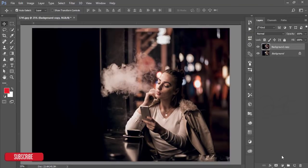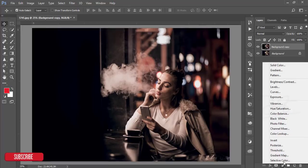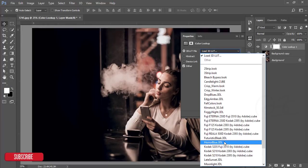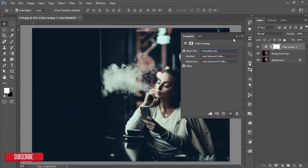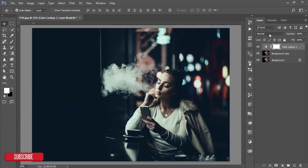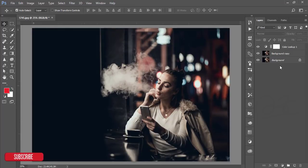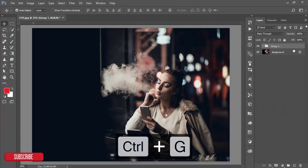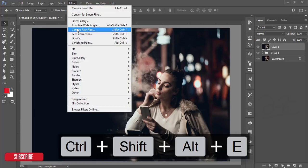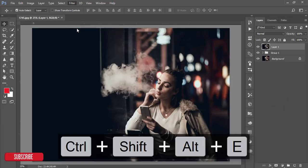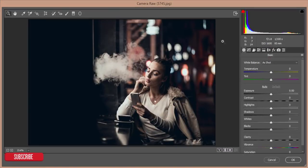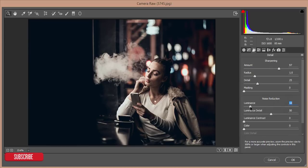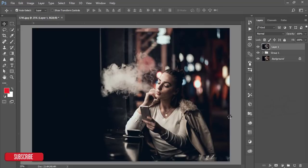Then go to the adjustment layer and color lookup and add Horror Blue color. After adding Horror Blue color you have to decrease the opacity. Make a group of these two layers by pressing Control G and merge by pressing Control Shift Alt E. Then go to filter again and camera filter. Go to the details and add some amount of details, add some noise reducer luminance, and hit OK button.